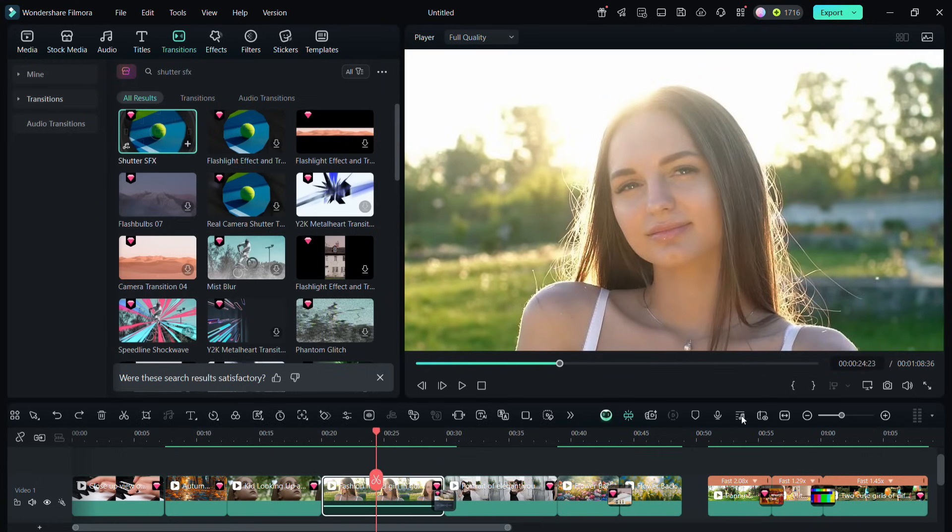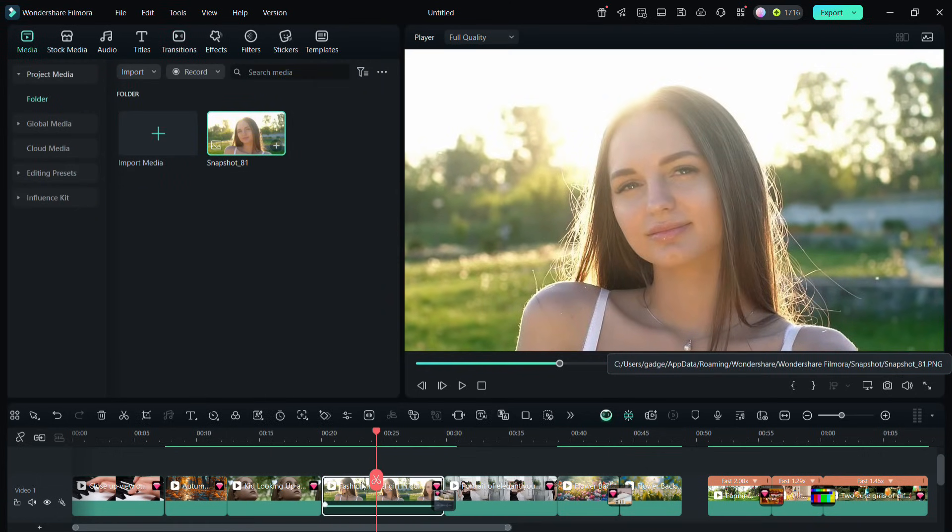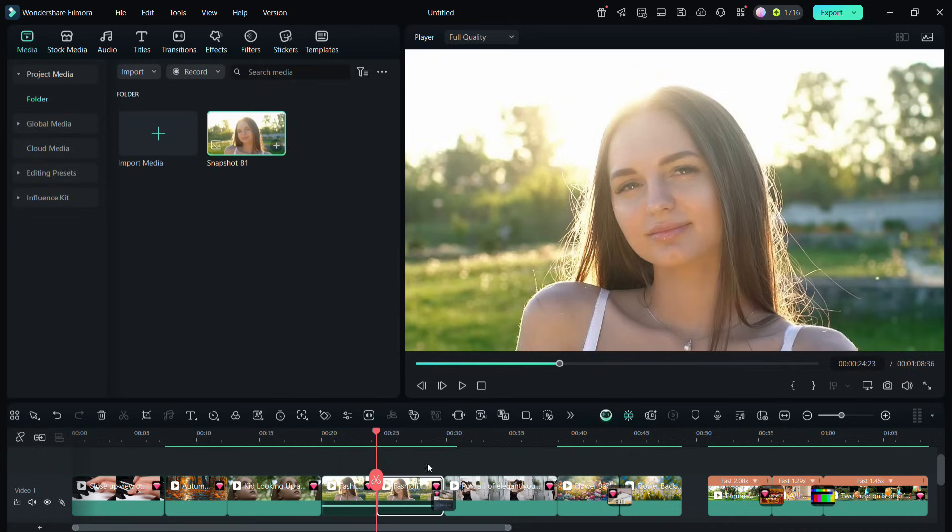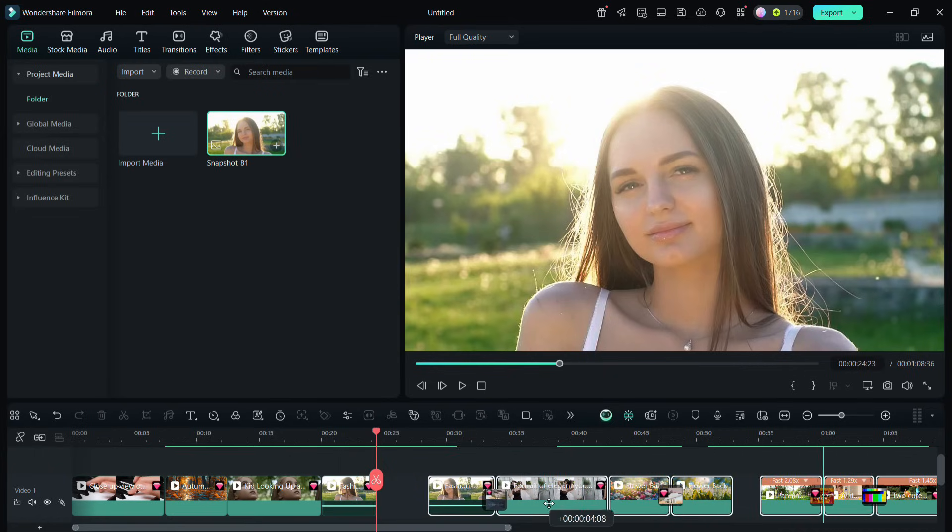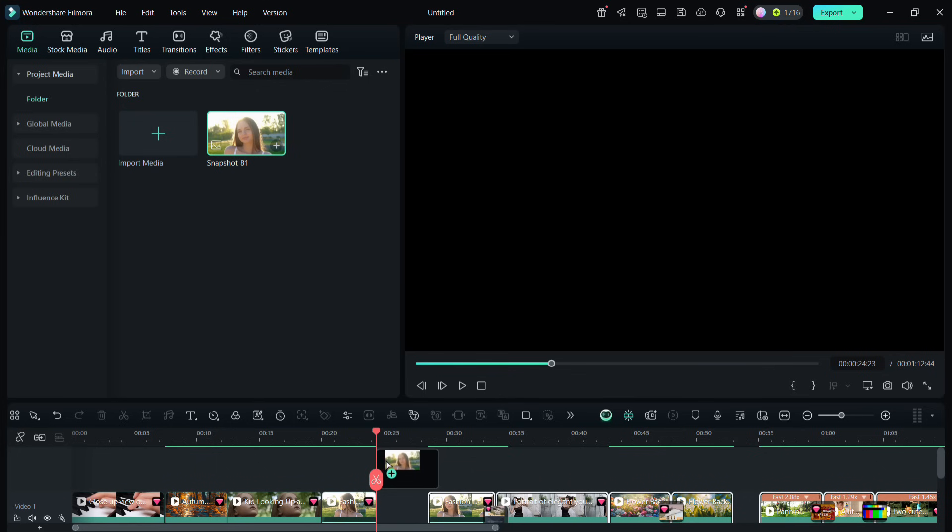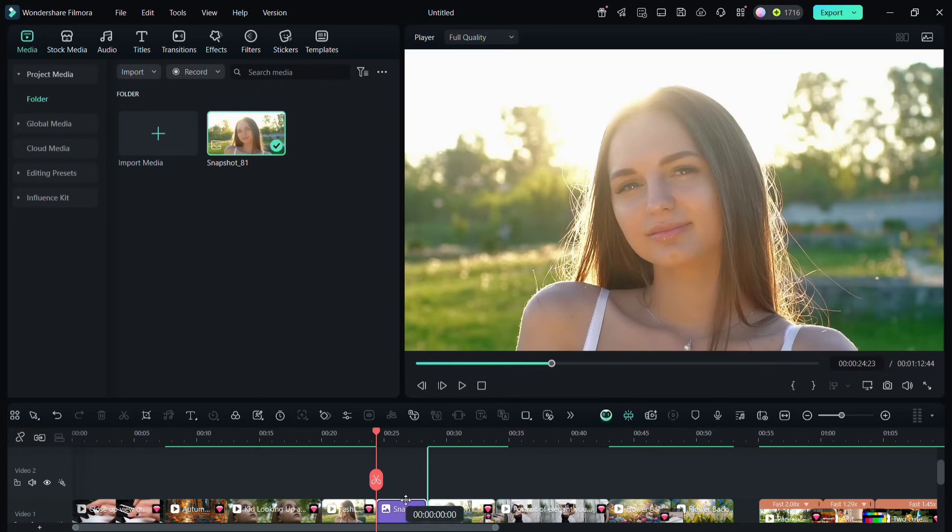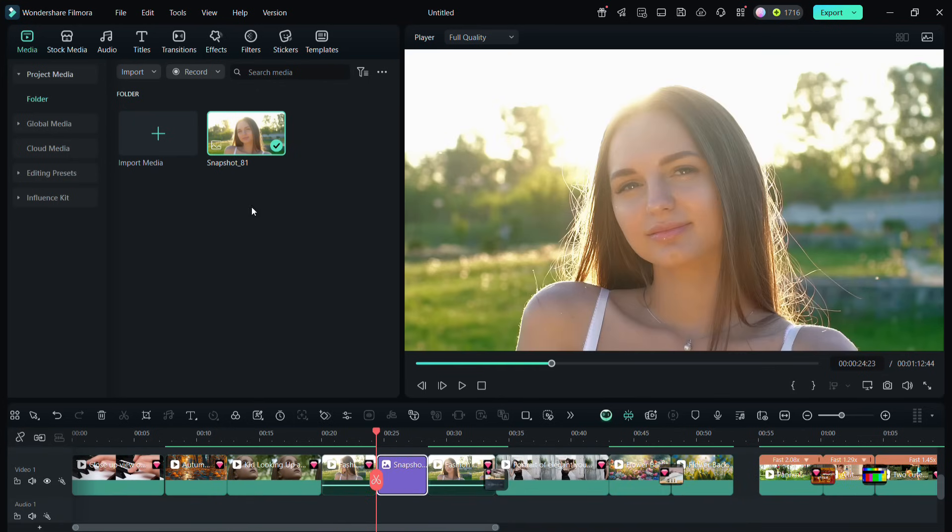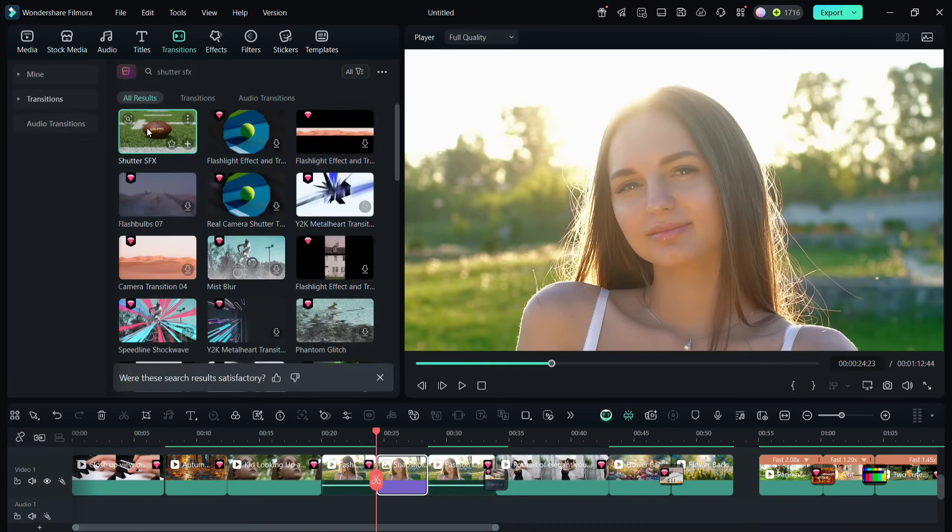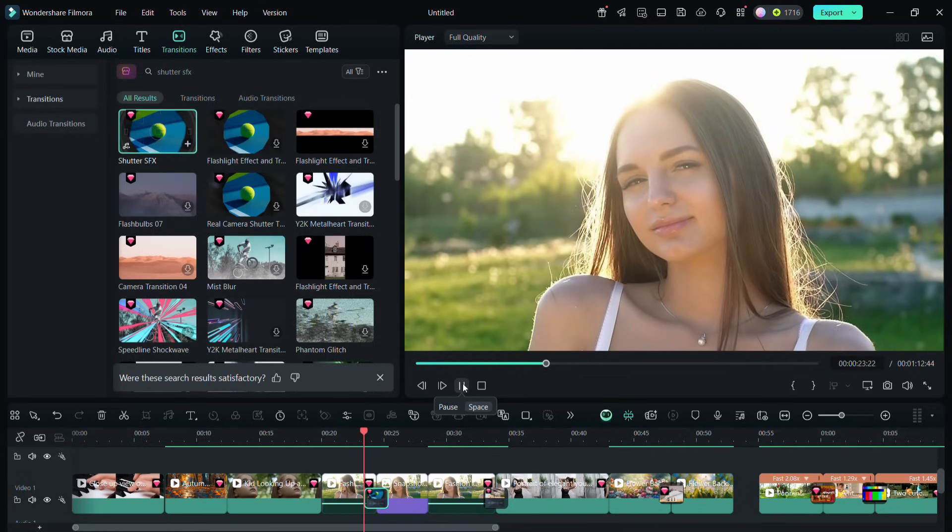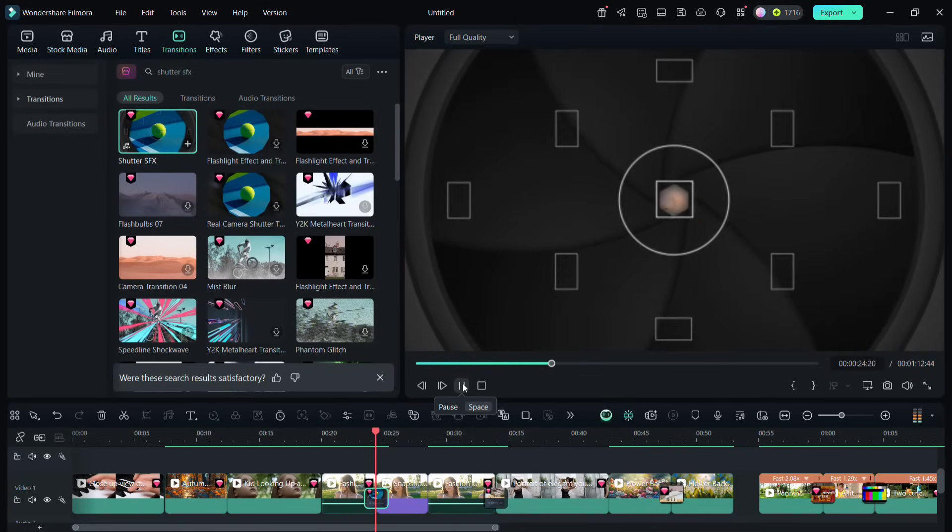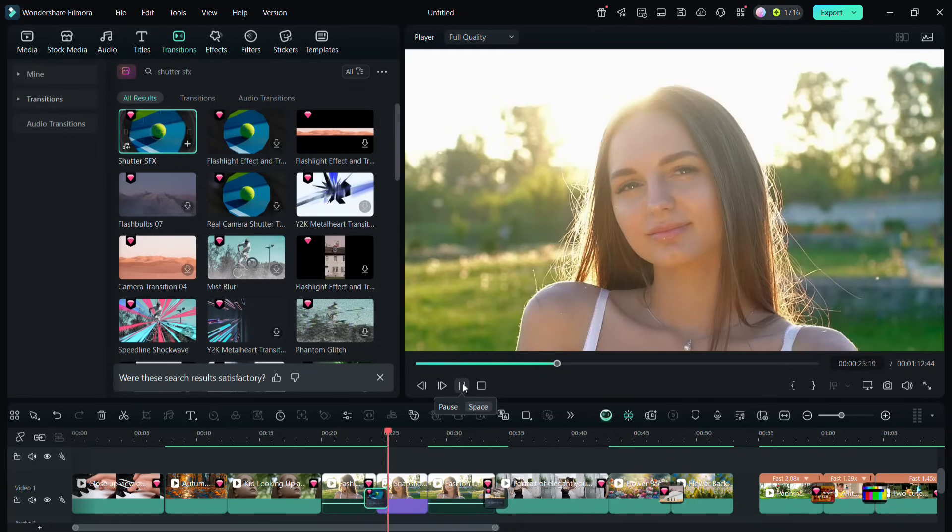So you can take a snapshot of a frame, then split the clip here, then add that snapshot in between. Now we will apply that transition effect, shutter SFX. Now let me show you the result.